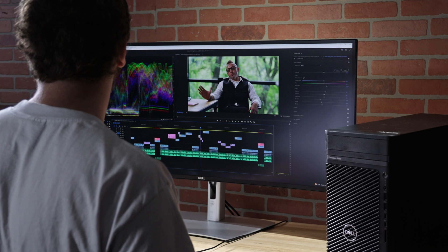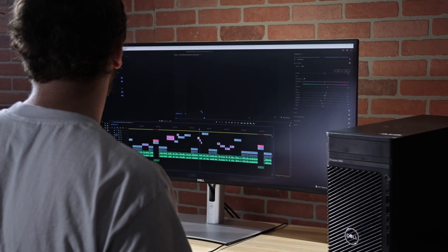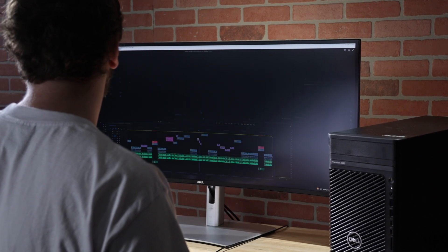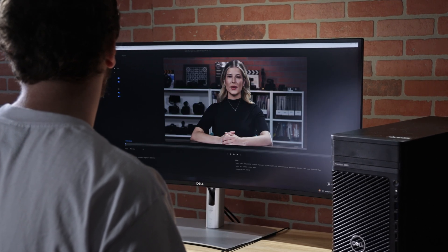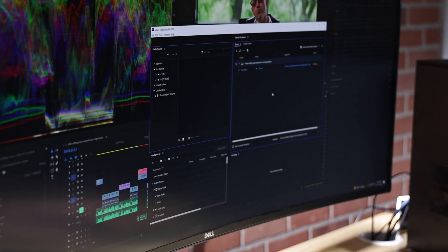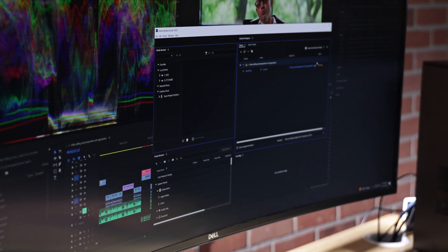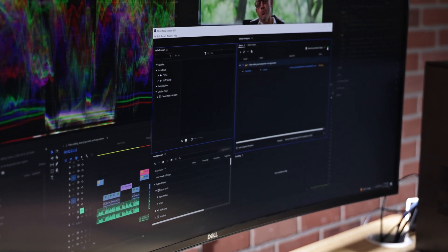You're finally done with editing, audio, visual effects, and color. Your video looks and sounds great, and you're ready to share it with the world. Only one step left: exporting. This video is all about how to choose the best export settings for your specific video project and how to optimize your video editing system for the most efficient export possible.